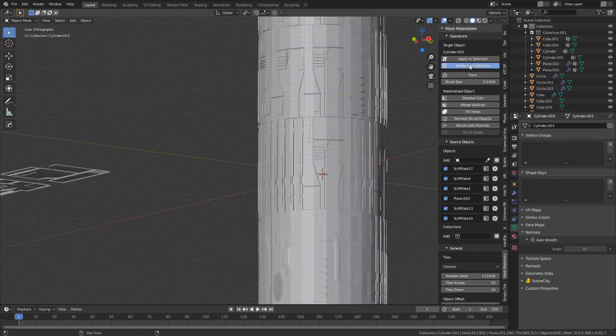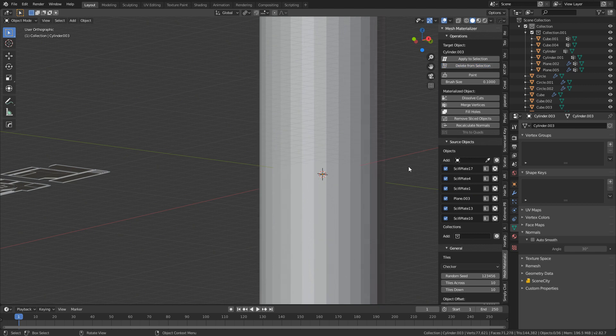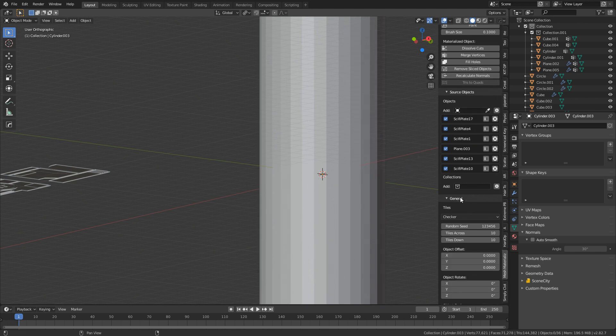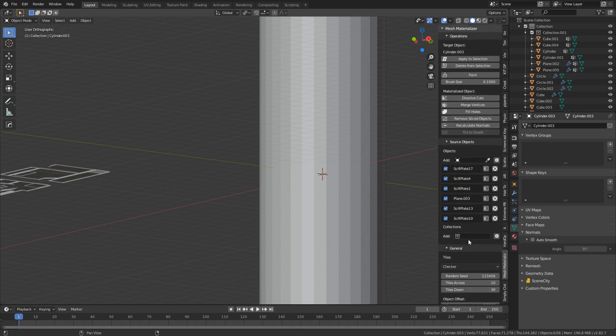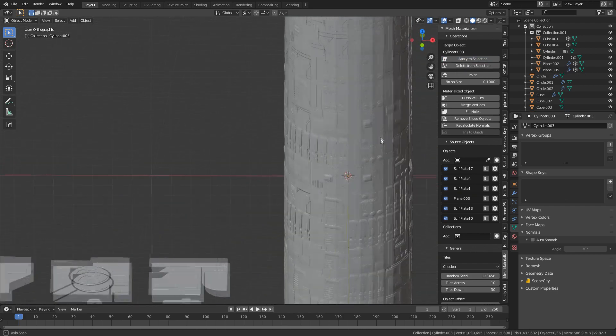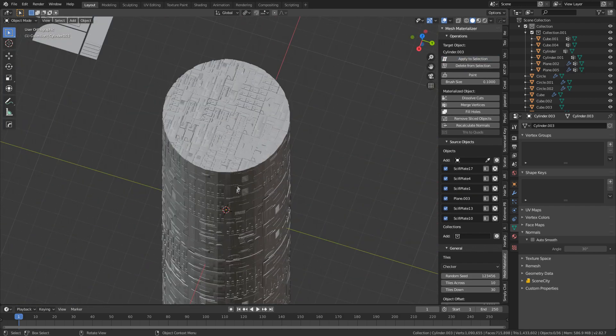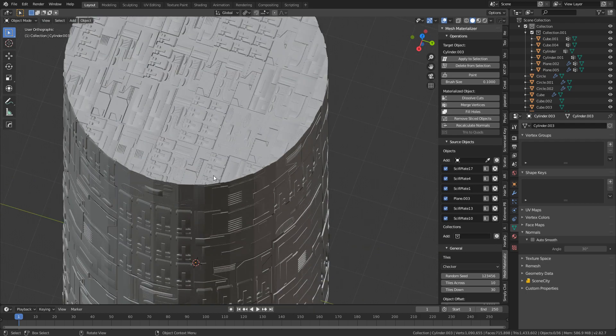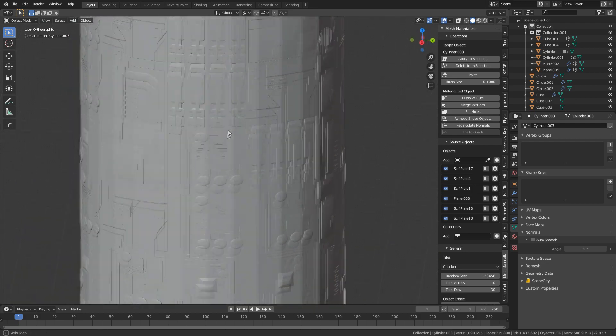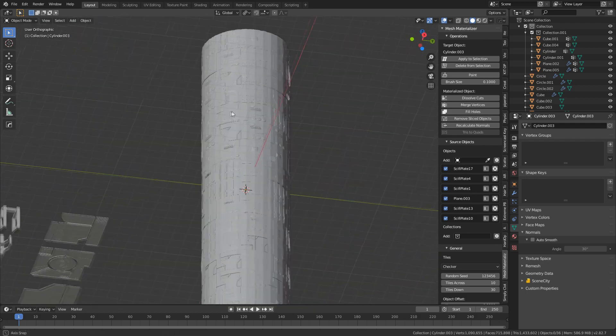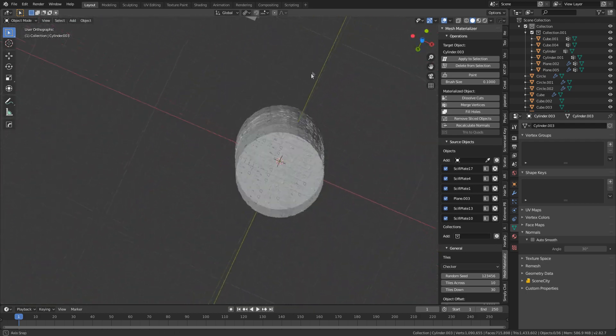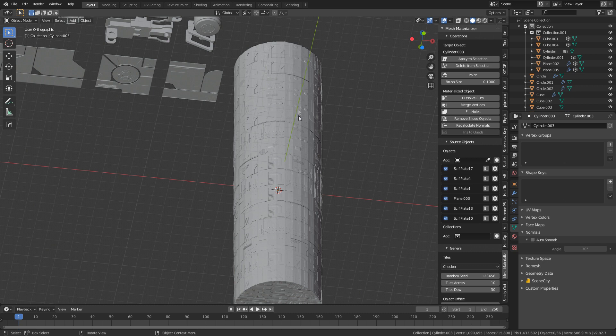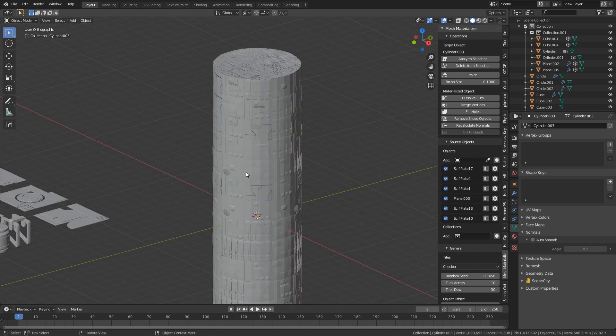So let's get rid of everything we've just done. Let's come down into general tiles, tiles down. So you have to remember this pretty much goes off the UV map. So obviously because it's long, we need to increase the tiles. So I'm going to maybe go about 30. And then from here, I'm just going to apply to selection. Let's have a look what happens. And there we have it. How cool is that? That looks amazing. And very quickly, very simply, we've thrown it on there with a few clicks of a button.